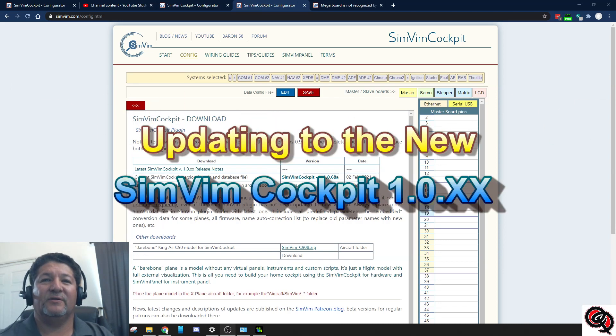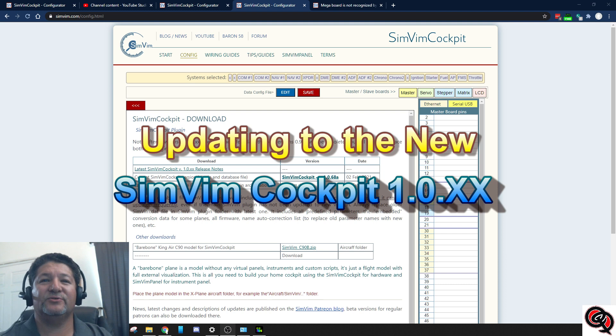Hello once again fellow flight simmers and cockpit builders. Well today is a big day for SimVim Cockpit.